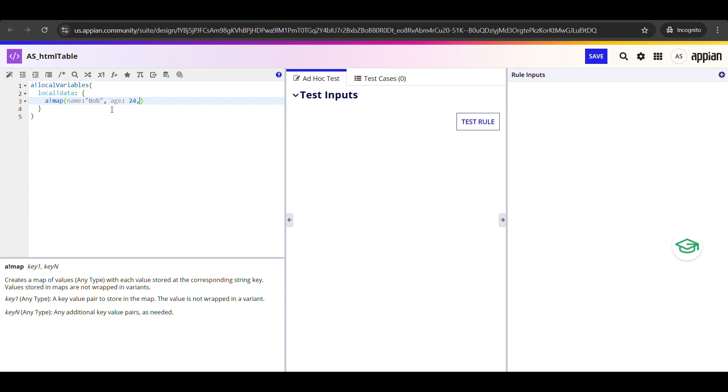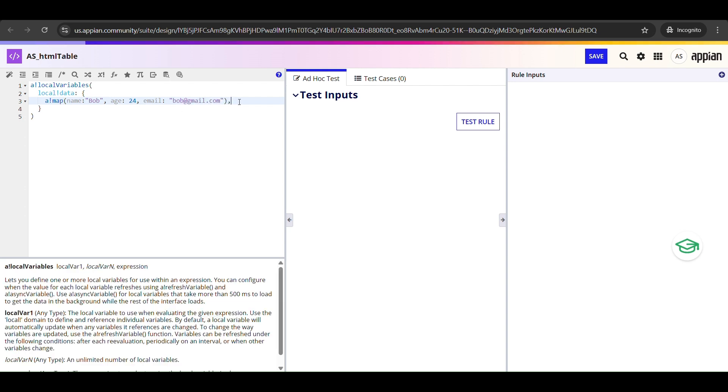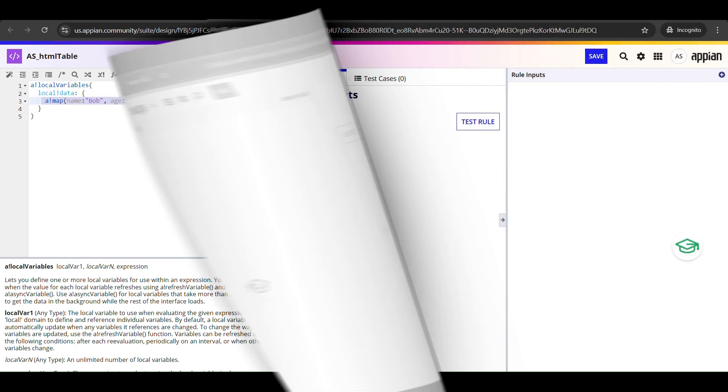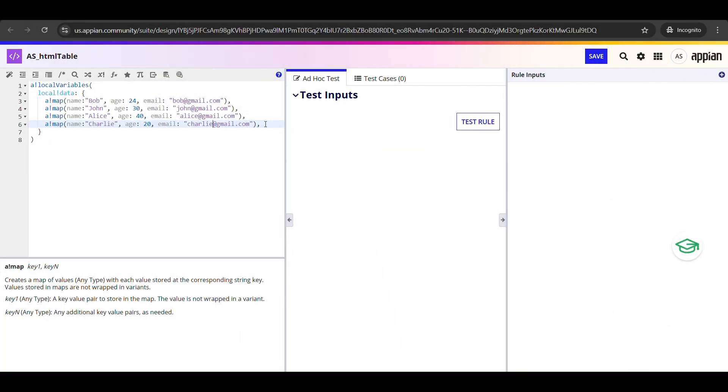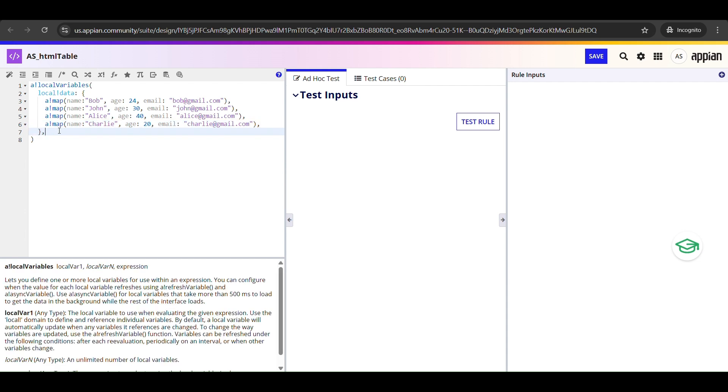Our first record is for Bob. He's 24 years old and this is his email address. We are using a_!map here to store these values together. You can think of it like a dictionary, a set of key-value pairs. I have added a few more entries here: John, Elias, and Charlie. Each one has a name, an age, and an email. Again, in real projects this could come from a database query or API, but the logic would remain the same.